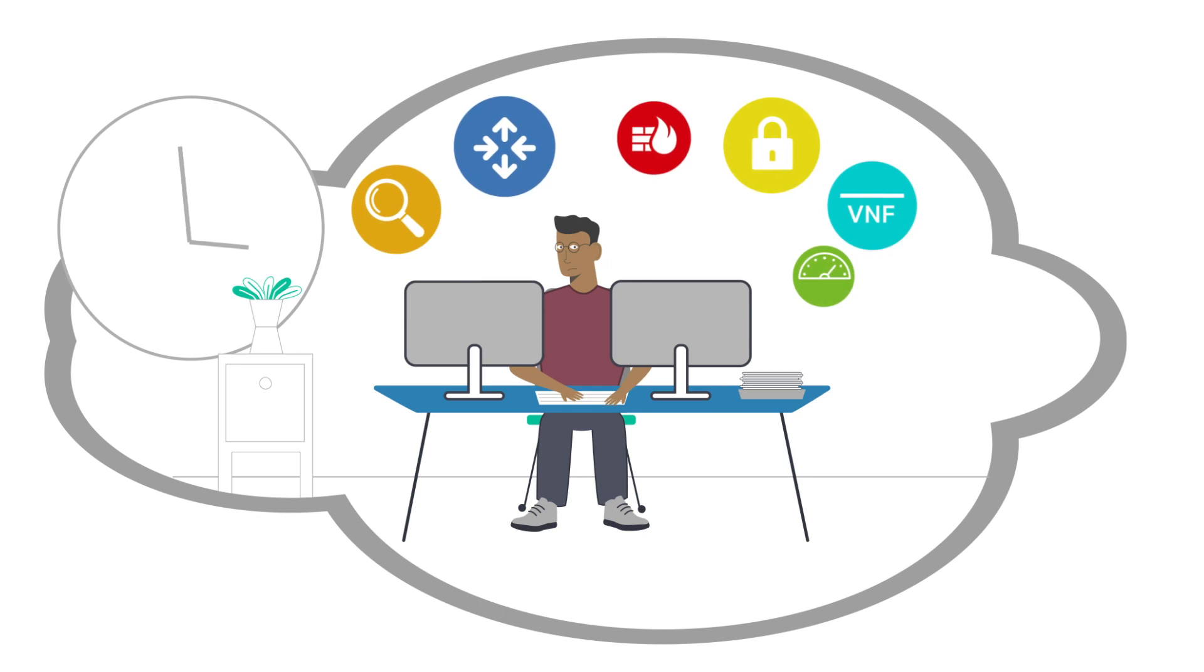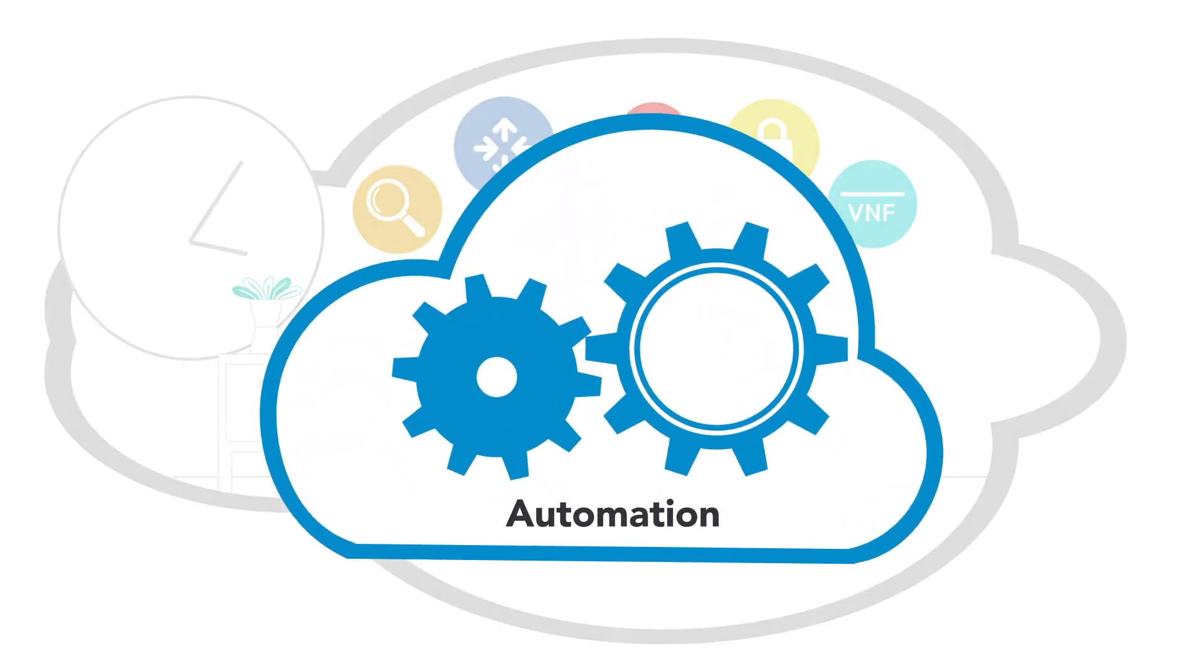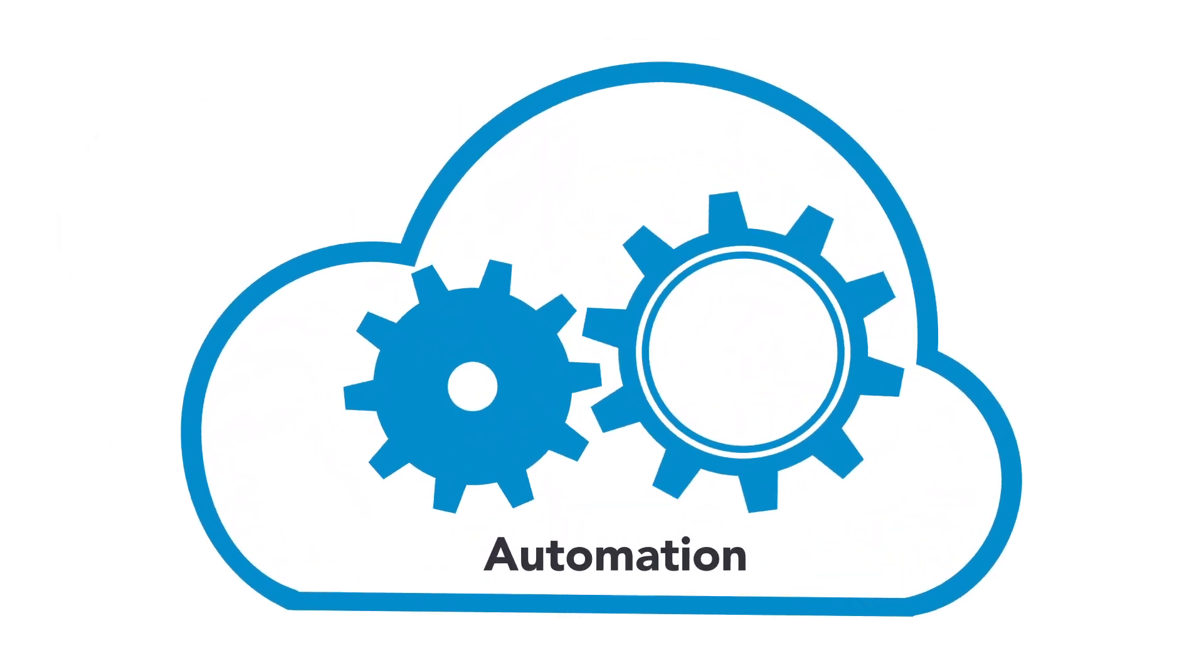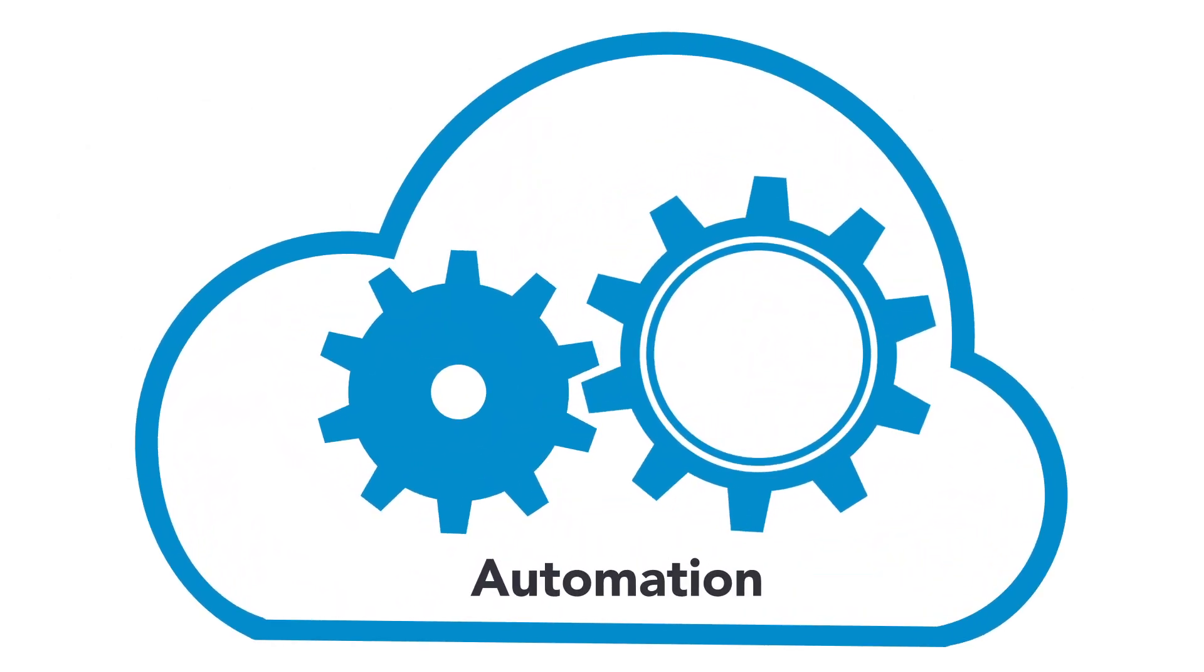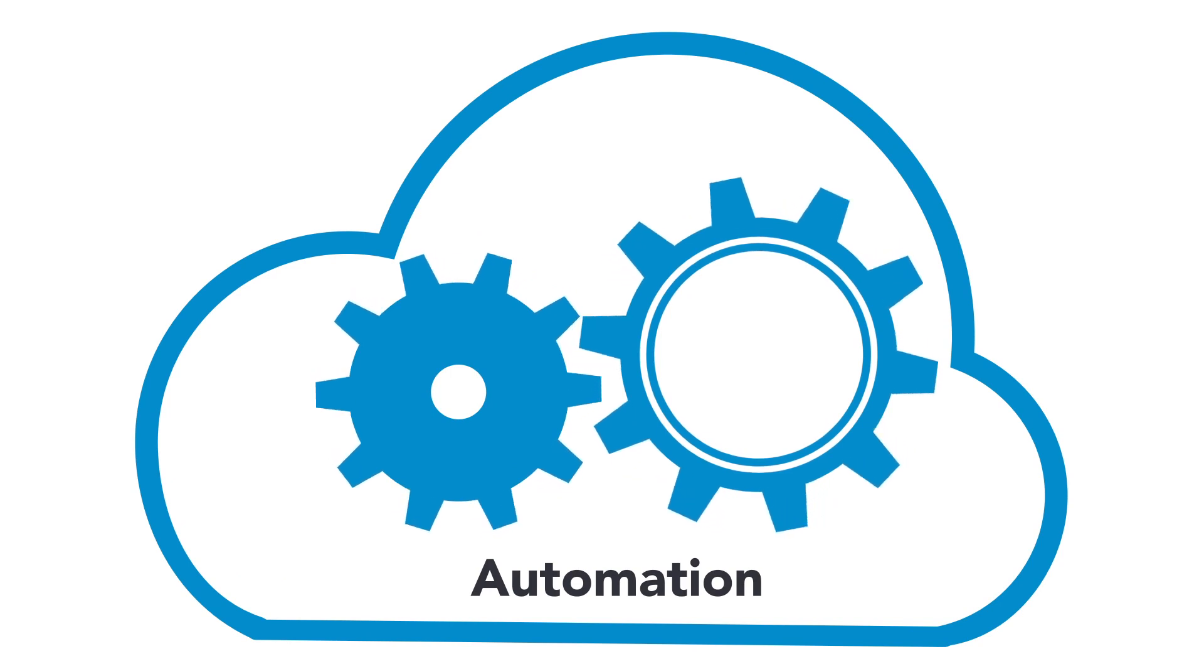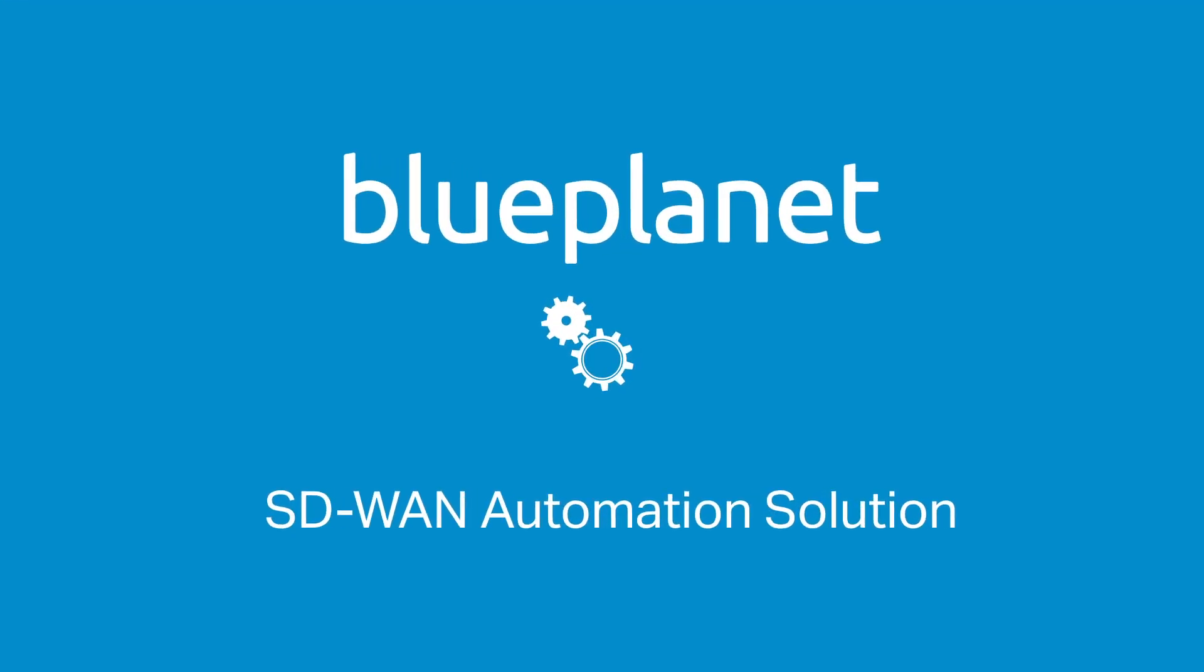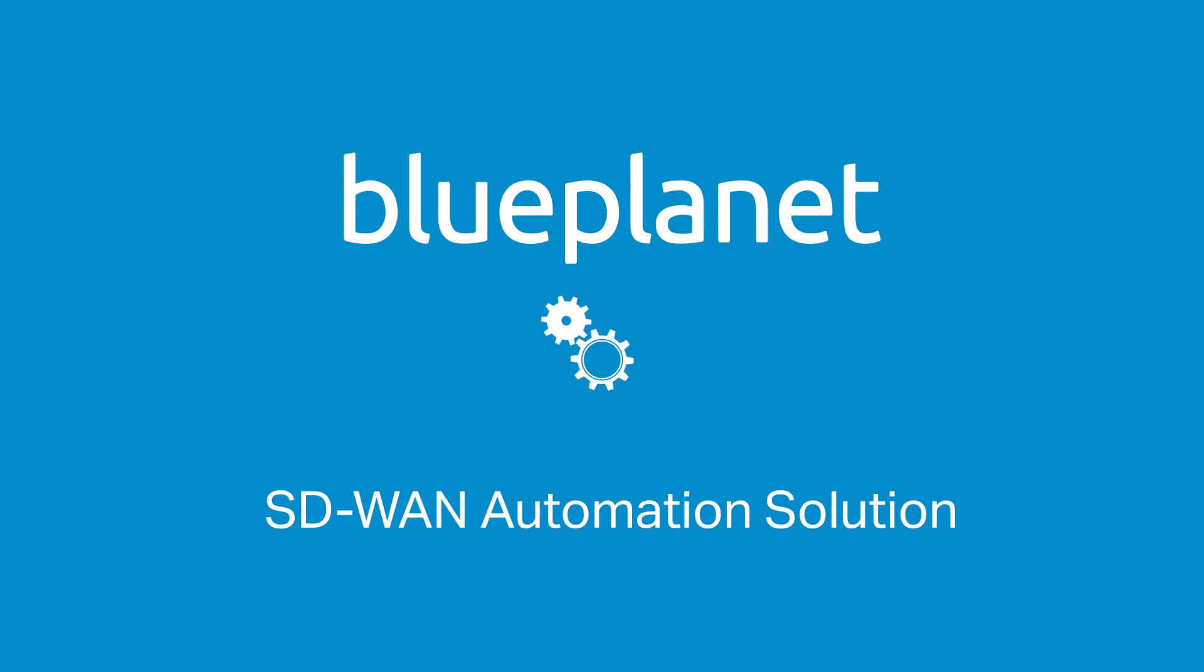What you really need is a solution for automating SD-WAN services in order to accelerate service fulfillment and reduce your OPEX. Say hello to the Blue Planet SD-WAN automation solution.